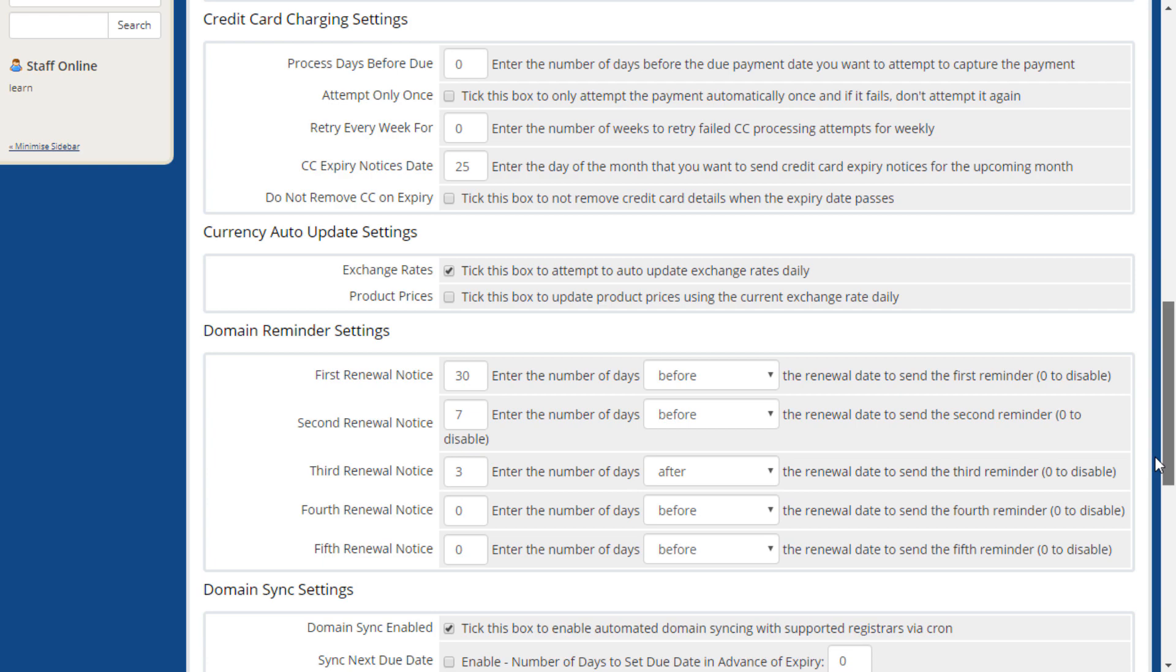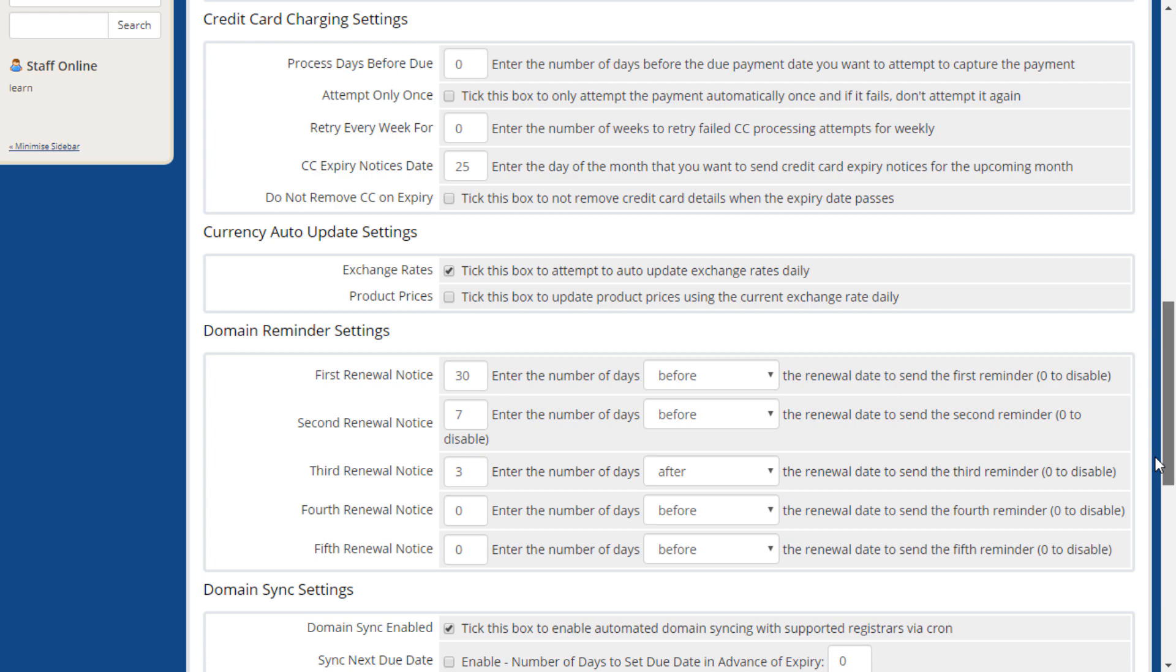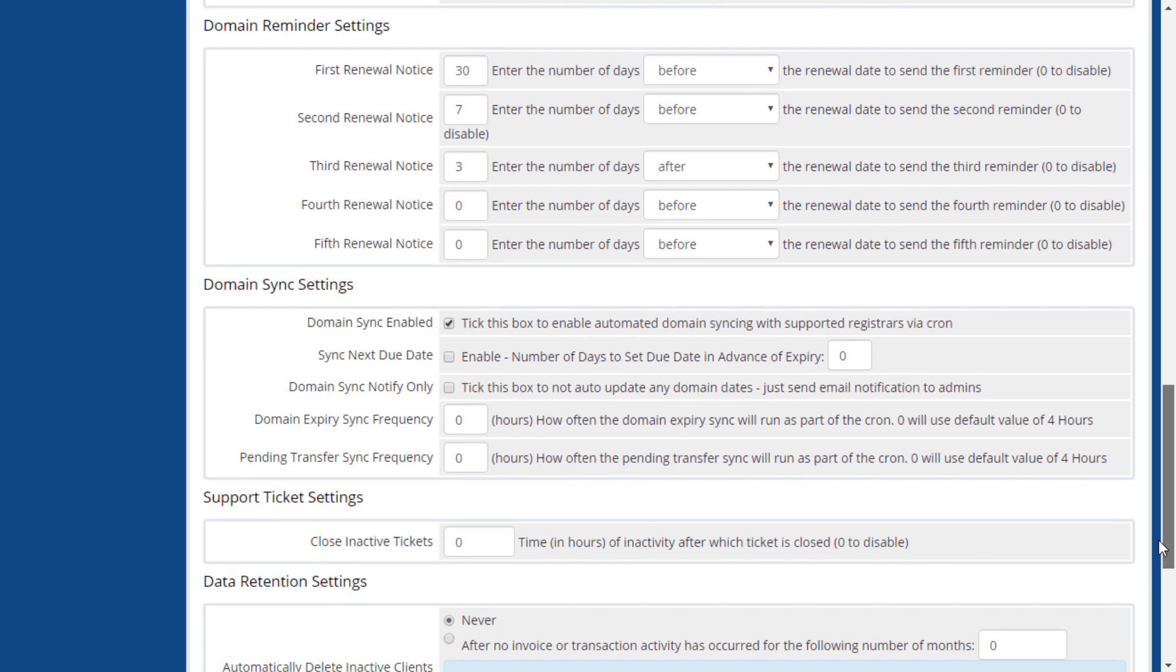Domain reminder settings allow you to set when and how many domain renewal reminders are sent.